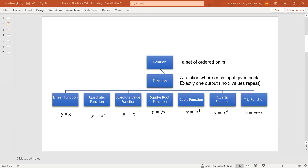As you know, we started learning about relations, and we know that relations are any set of ordered pairs. And some relations qualify as a function. To qualify as a function, a relation has to have each input give back exactly one output. In other words, this means no x values are repeated.